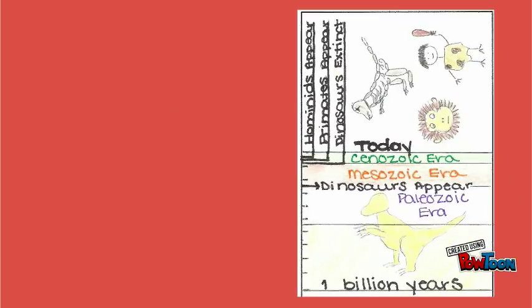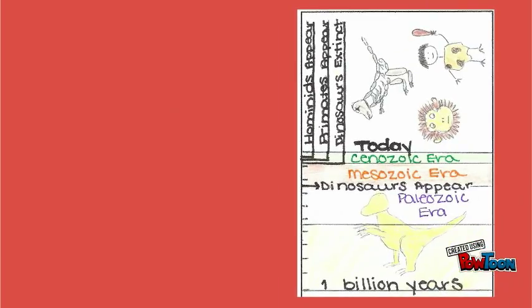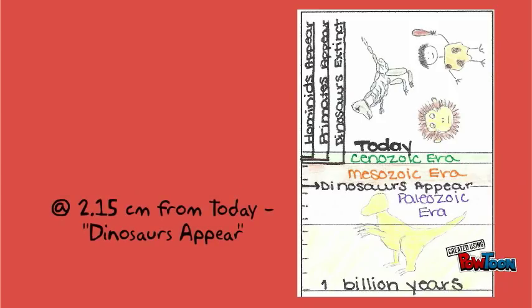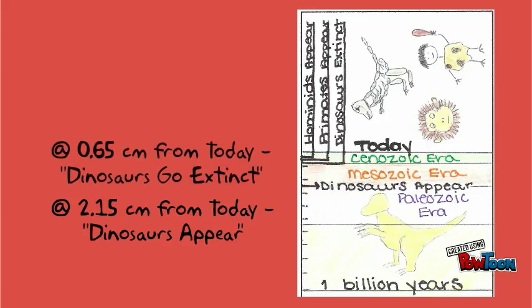The last four events are very close to the today line. You can use the picture to the right to help you mark them correctly. Dinosaurs appear is at 2.15 centimeters from the today line. Dinosaurs go extinct at 0.65 centimeters from the today line.